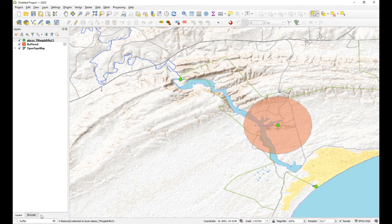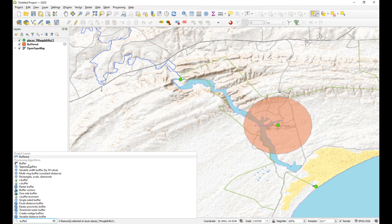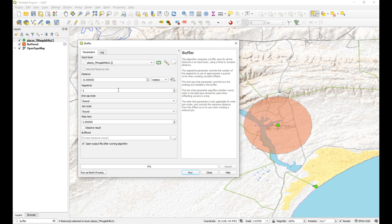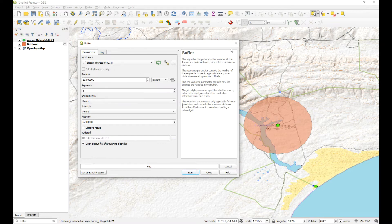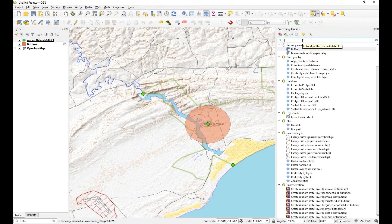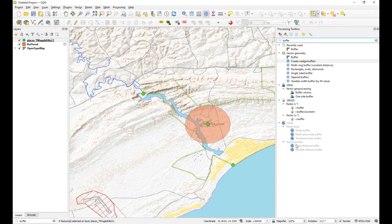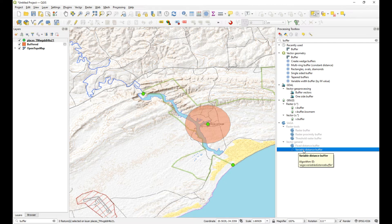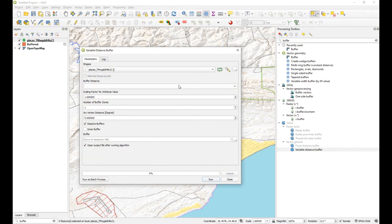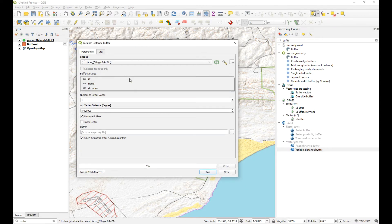Now we can tell the program to buffer on specific distances. Looking at the regular buffer tool, it only allows setting one distance for all features - that's no good. I'll go into the toolbox and search for buffers. There's a whole bunch of different buffer tools, and there's one where you can use a variable distance. At the bottom you'll see a SAGA tool - these SAGA GIS algorithms are integrated into QGIS. We're going to use the one called 'Variable Distance Buffer', as opposed to the fixed distance where you can only enter one value.